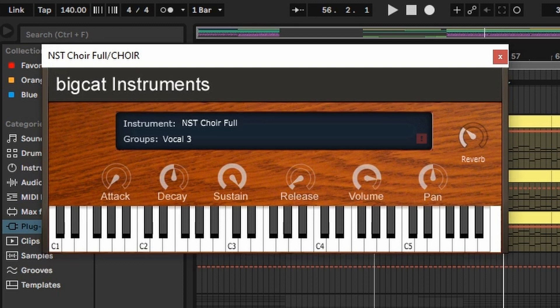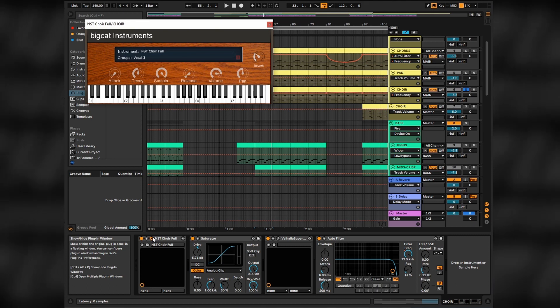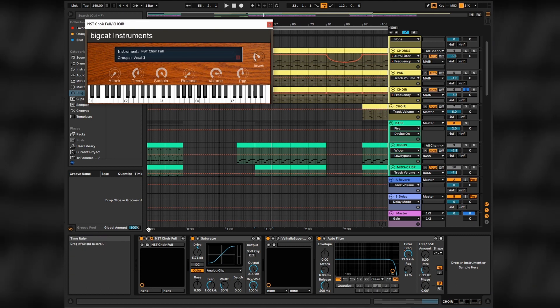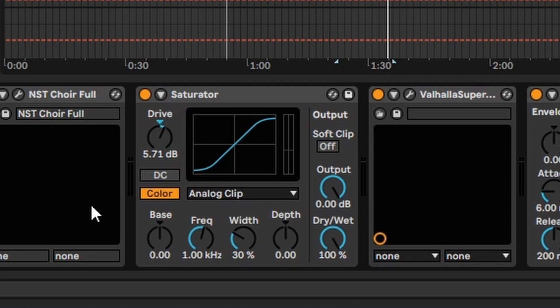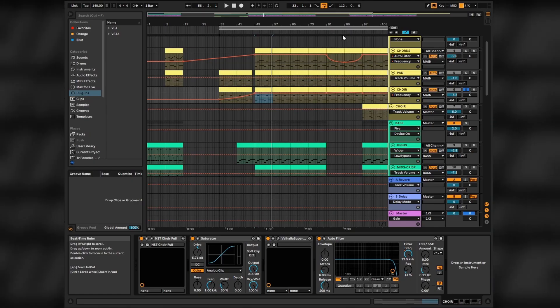The last base layer for the track will be the NST choir, also free by the way, to add this angelic depth to the mix. You'll hear choirs being used a lot in Carpenter Brut music, just adding more of a dramatic feel to your sound. Then adding some saturation and reverb on top and we're good to go.